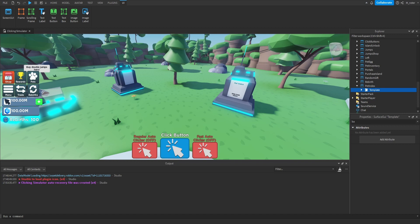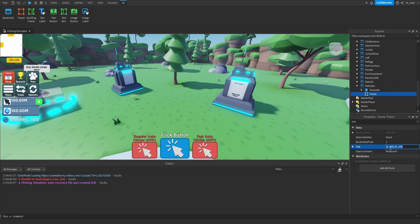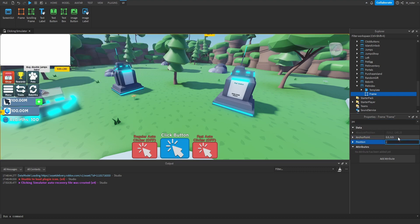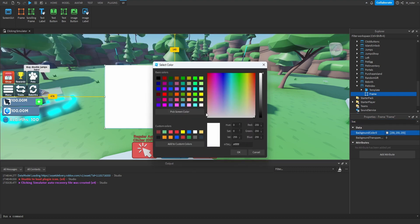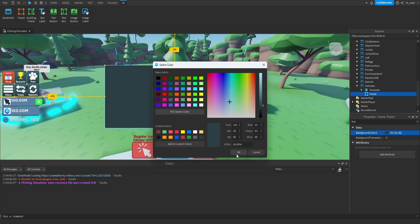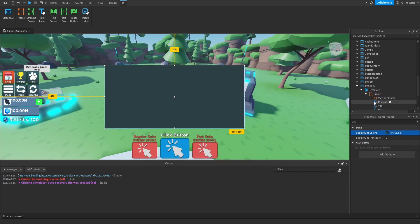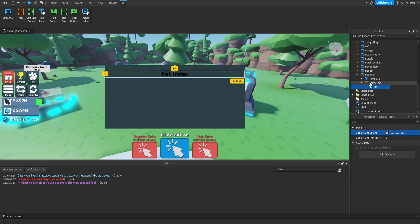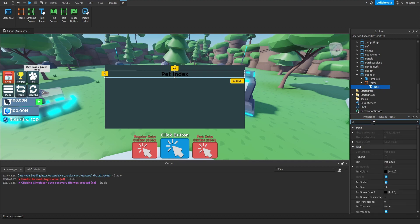What we can now start working on is the actual screen GUI of the pet index. Inside of our pet index screen GUI, we're going to add a frame. For the size of the frame, we're going to set that to 0.4 on X scale and 0.5 on Y scale, then center this in the middle of the screen — 0.5 for both X and Y. We can then modify the background color to a darker blue. We can grab the title text label from our template since it already has all the properties of our text labels.